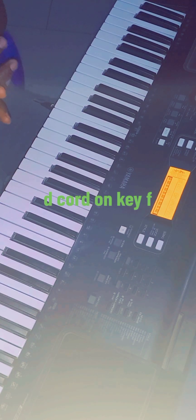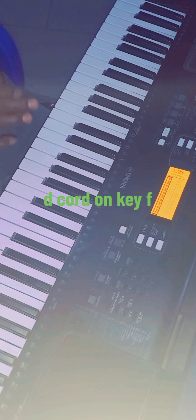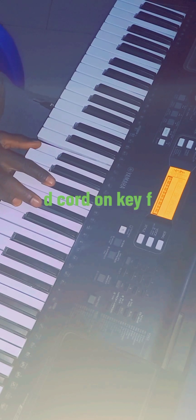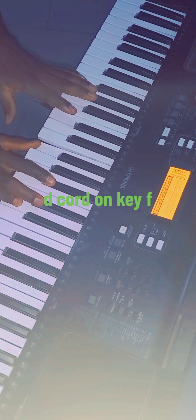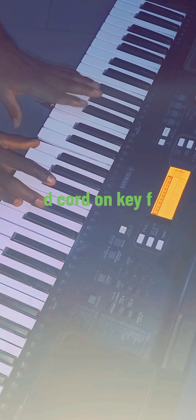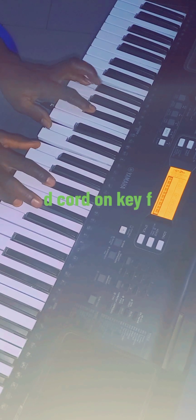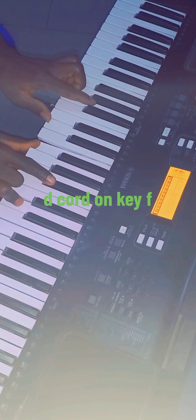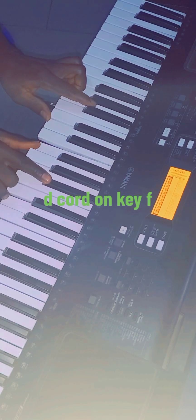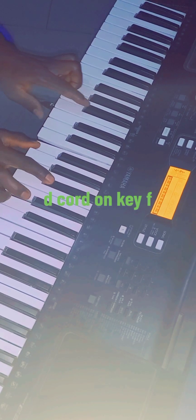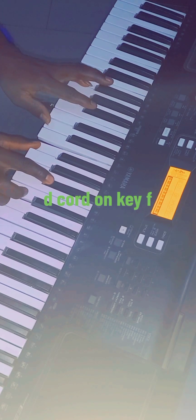So when you want to look for your fa chord, your fa chord is fa, la, do, or do, fa, la. This is your fa. This is your fa. This is your fa chord. You can see your fa chord.